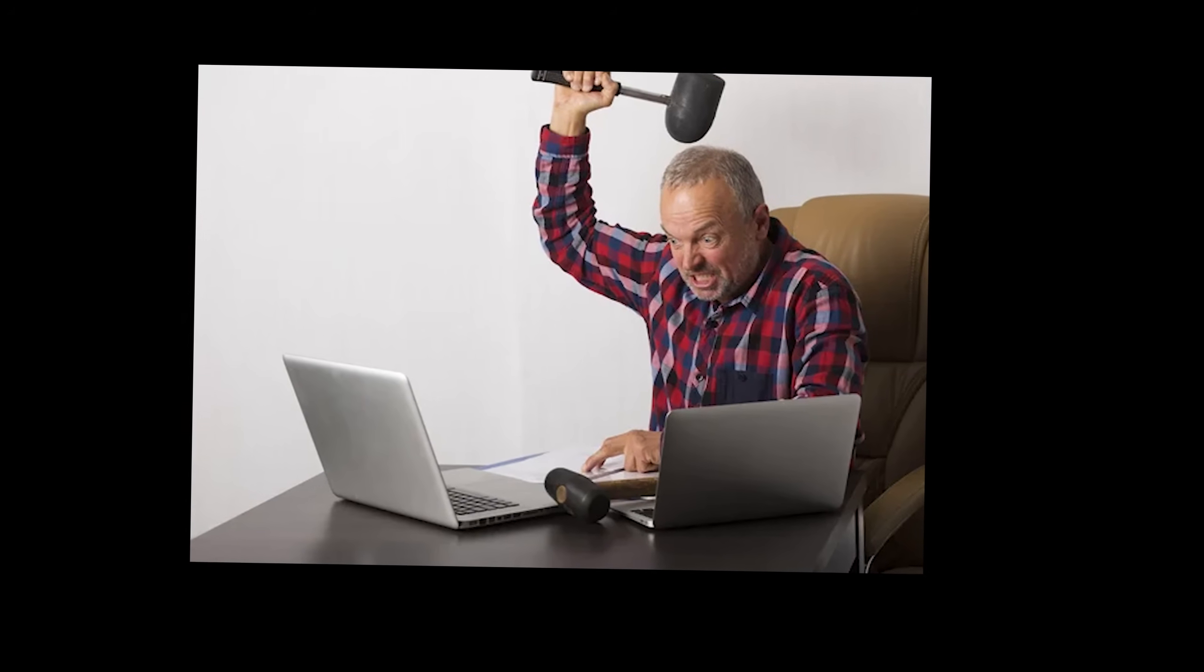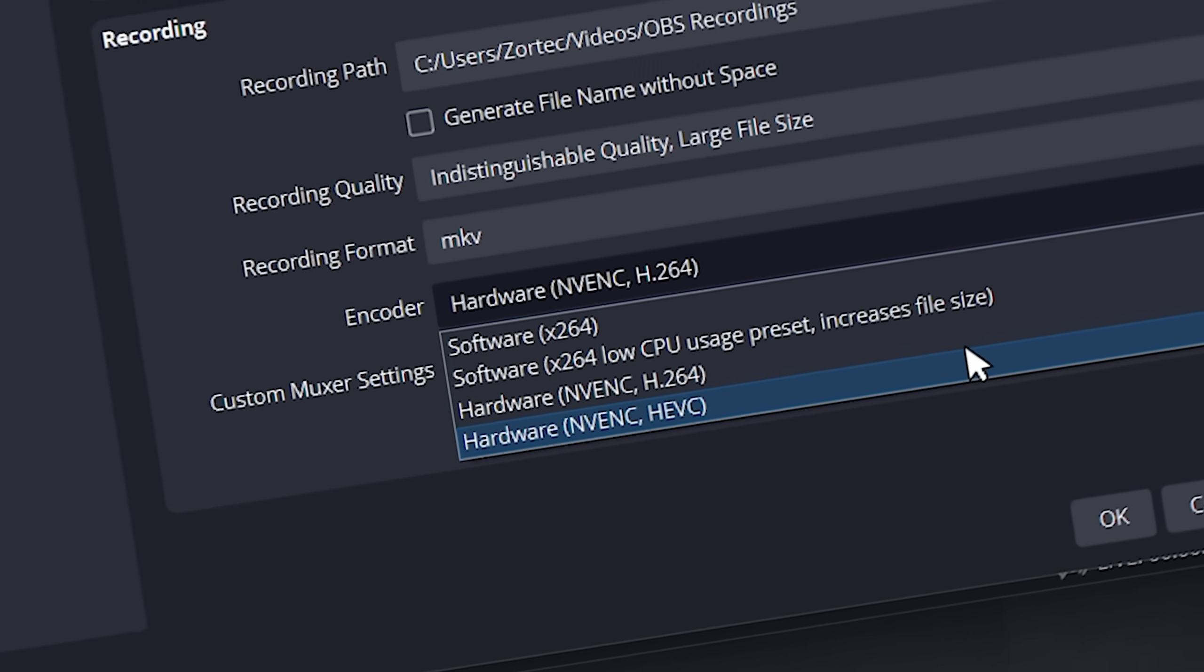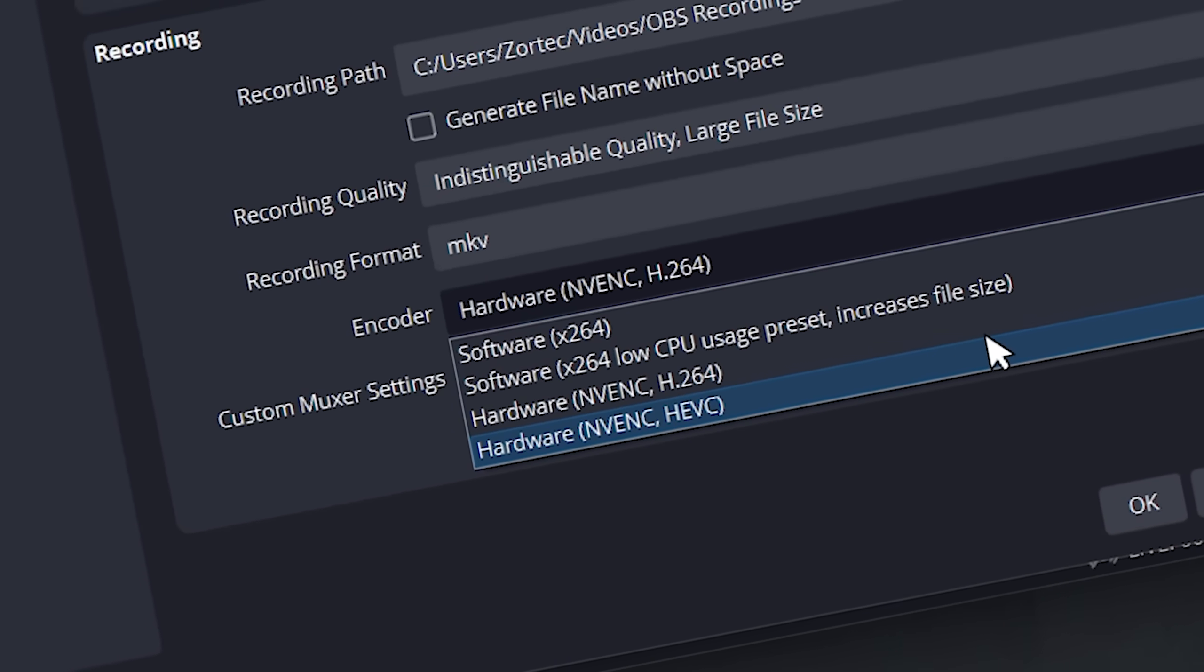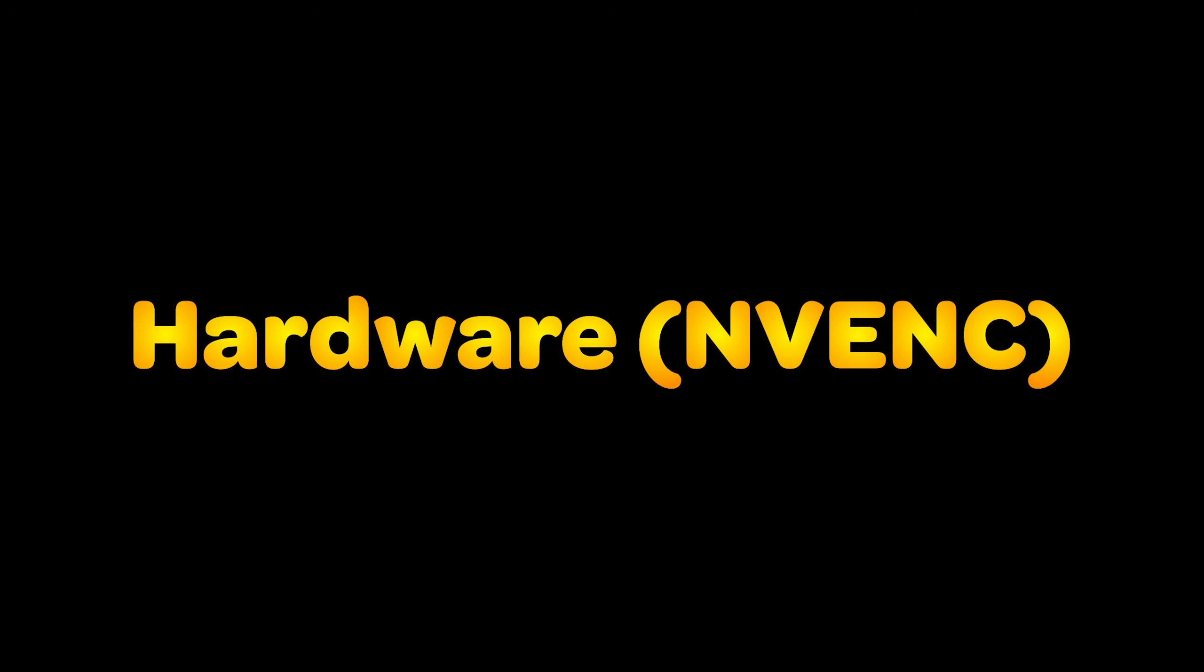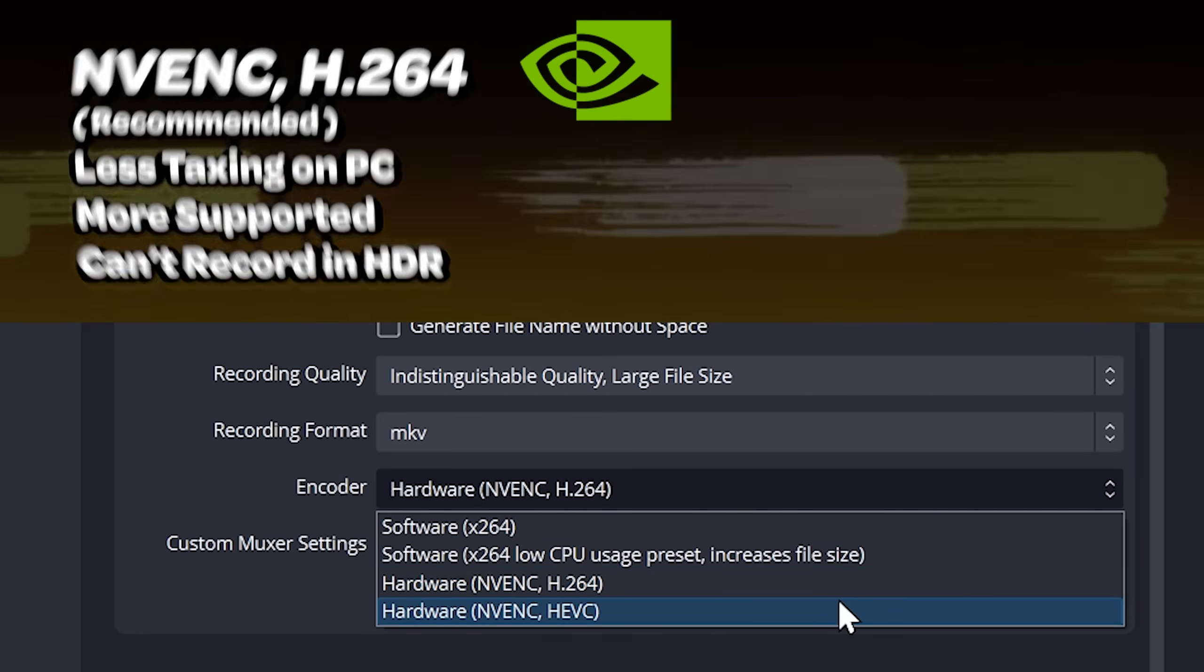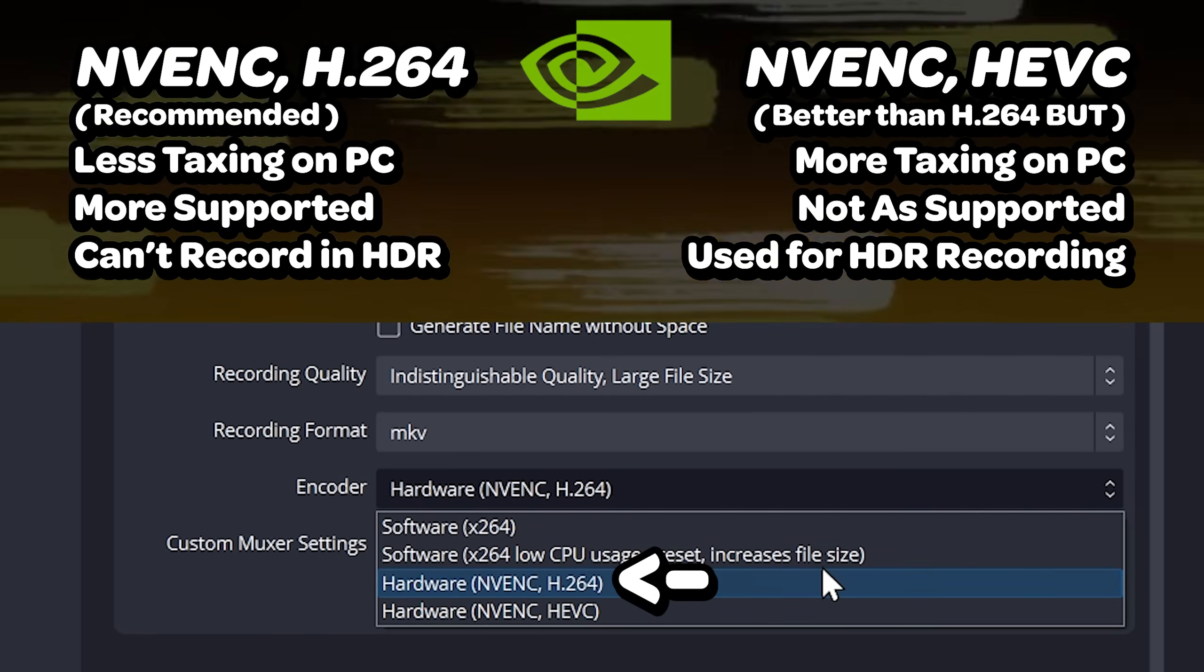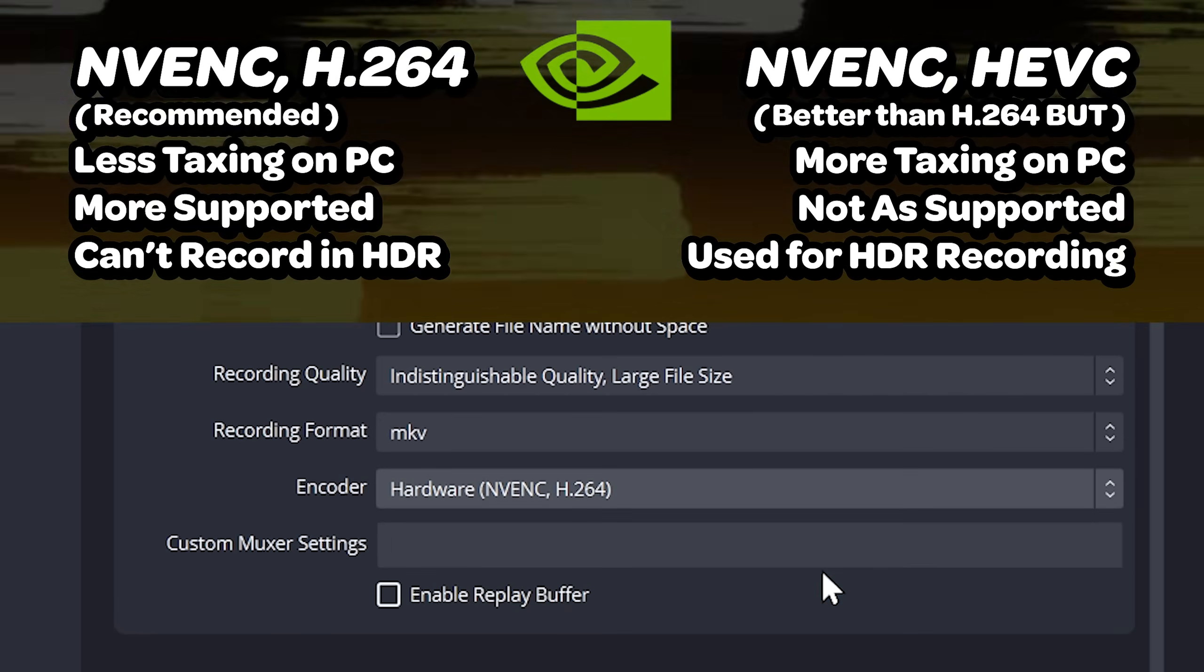If your computer has no hardware encoder option, choose x264. If your computer has hardware encoder options such as NVENC, then please use it. Let's keep things simple and pick NVENC's H264.